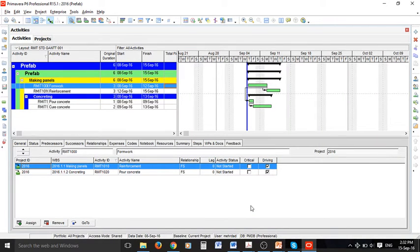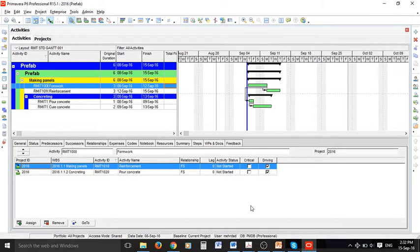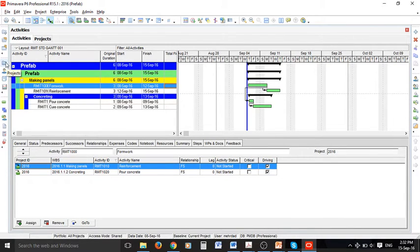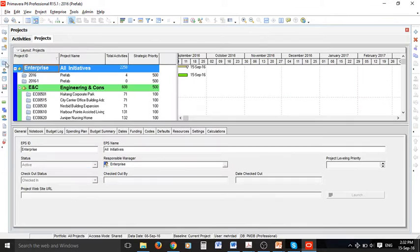It's very likely that the environment of Primavera you see is different to mine. If you want to change your view, please feel free to click on any of the icons we have in the left hand side menu, for example projects, resources, or any others.